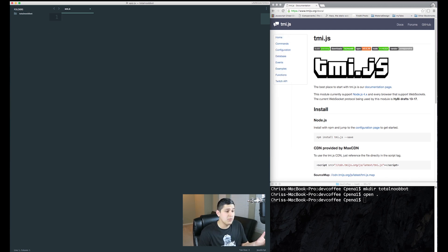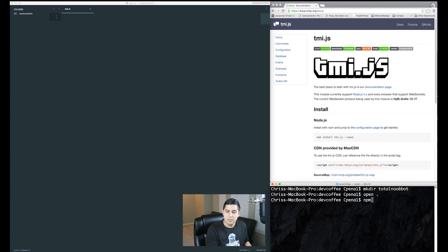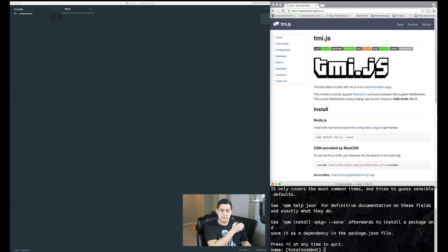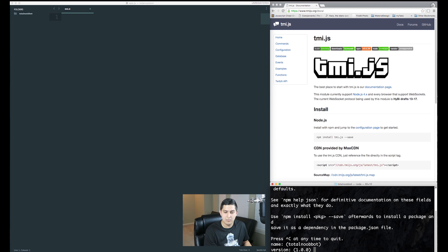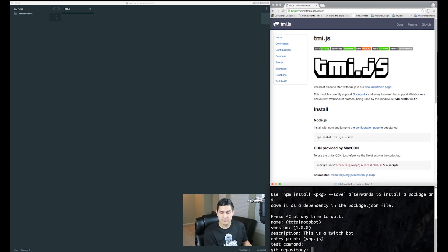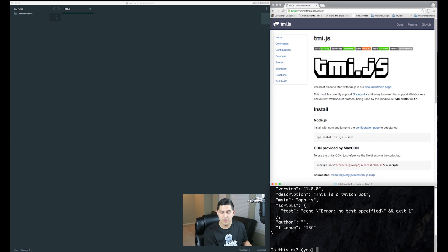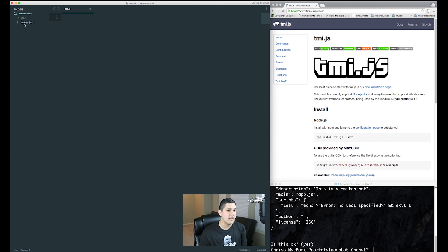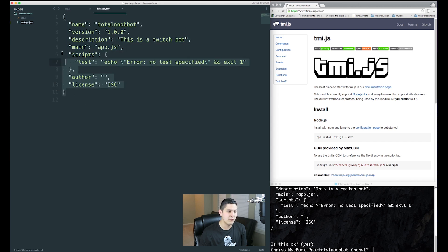That's as much as we need for project setup. Moving forward, we'll run our npm init. We'll cd into that Total New directory and then type npm init. This gives us a series of options — we can name our project, give it a version, add a description like 'this is a Twitch bot,' set the entry point to app.js, and so on. Just press enter past them, confirm it looks fine, and it'll create a package.json file describing the project.